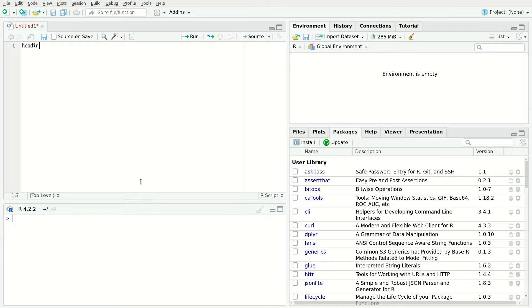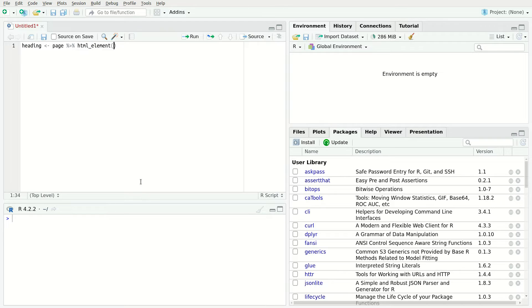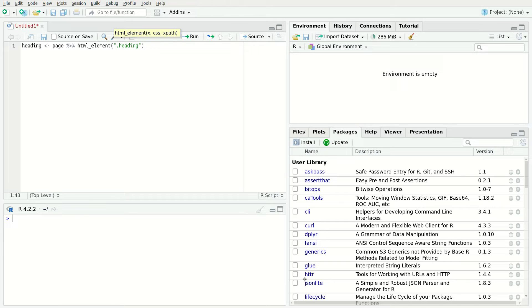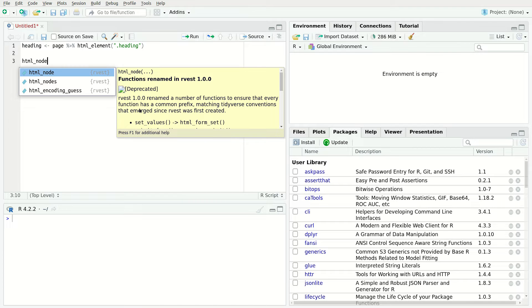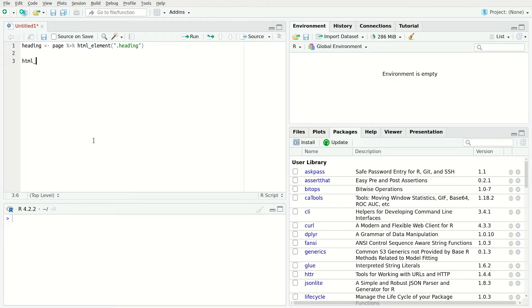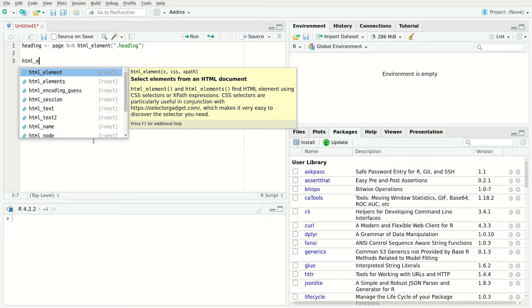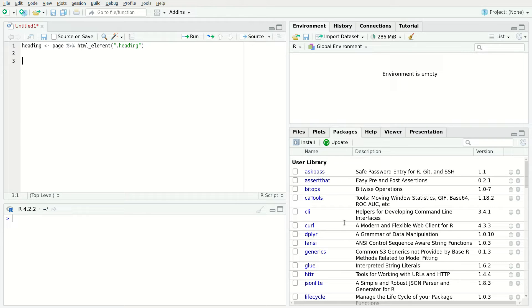The HTML function makes it easy to use the Rvest select class. If you want to use an element with the class heading, use this line of code. Another use case is the Rvest's div class. You may come across a way to select HTML with the HTML node function. However, this method is now obsolete. Instead, you should use the HTML element and HTML elements functions, both in plural and singular forms. For example, you can extract text from an element by calling the HTML text function.